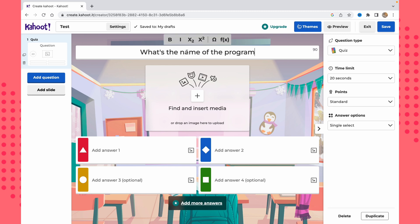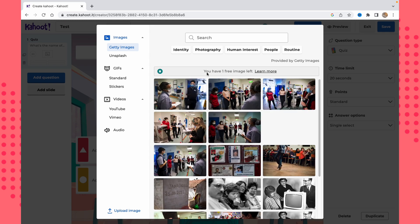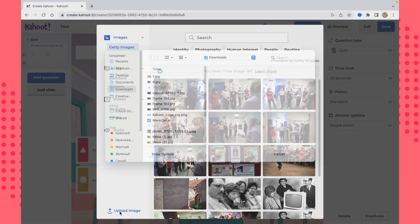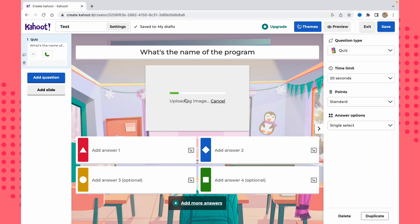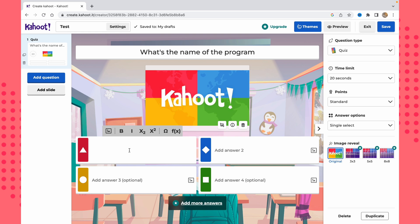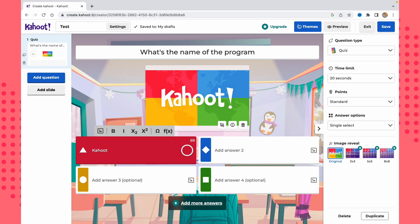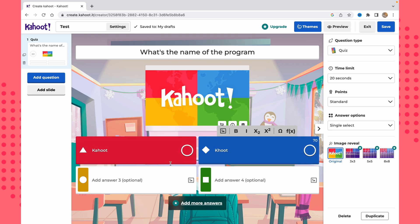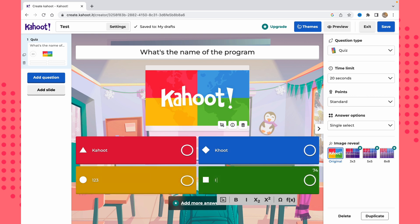To create a simple question, we can write something like 'What's the name of the program?' We can also add a picture — there's one free image available from the library, or we can upload from our computer. Then we add answer options and click the correct one to mark it as the right answer. The question is successfully added.